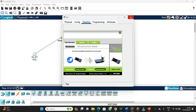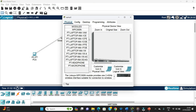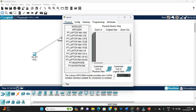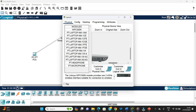We'll do the same thing for the laptop. The laptop already has a wireless module added, which allows it to be identified for a wireless connection. We go to the Physical tab, zoom in, and switch it off first.